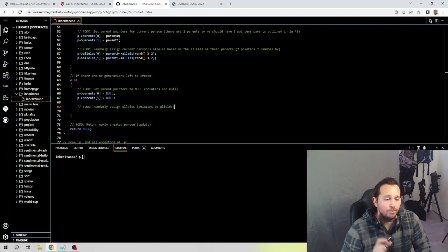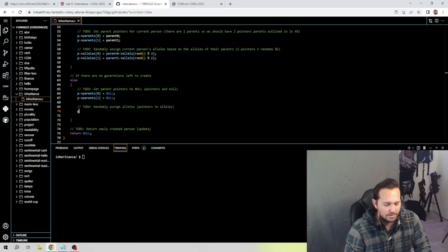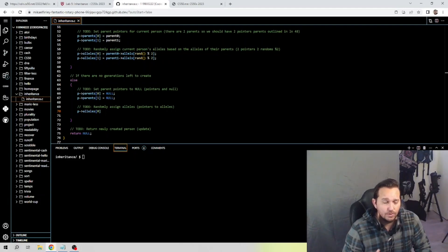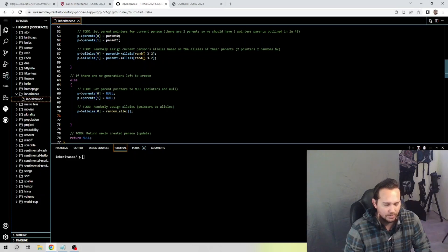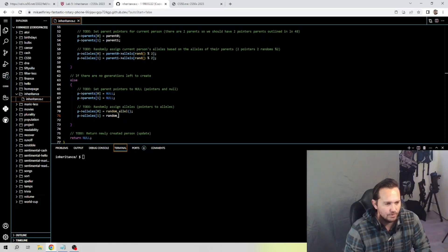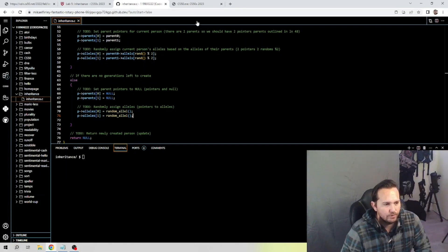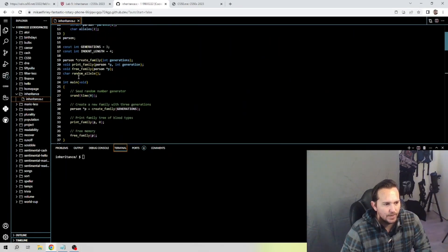Now we randomly assign alleles for the base case — this is going to be similar to what we did above. We set p->alleles[0] to the random allele function declared above, then p->alleles[1] to the same random allele function. Spelling is going to be important on 'alleles' — it's a word I don't use in daily language, so stay focused on that.